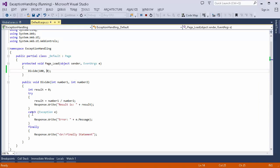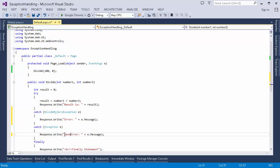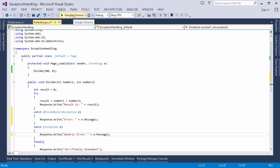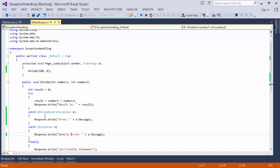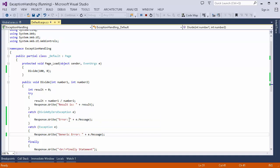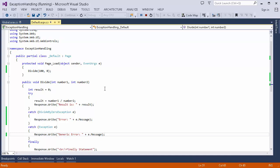Now let me add another catch block. I've changed the catch blocks so one handles the specific DivideByZeroException and one handles the generic Exception. Running the code, I can see only the specific catch block message is printed — when a divide-by-zero exception occurs, that specific catch block executes and the generic one does not. That's how we can define different behavior for different exceptions.